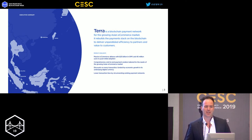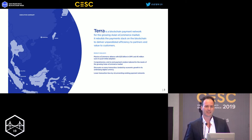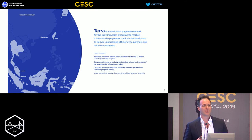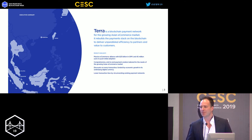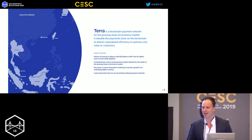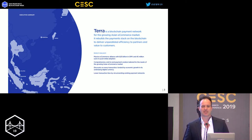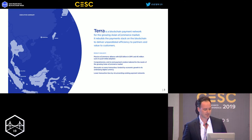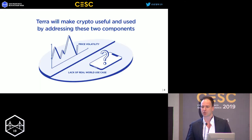Terra is really a blockchain payment network for the growing e-commerce Asian market. I want to spend the next 25 minutes on about three things that really excite me: a little bit about how it works as a stablecoin, the monetary and fiscal policy behind the economics of Terra, and then analyzing for the first time some of the transaction data we got from Terra, and finally what's next for us.